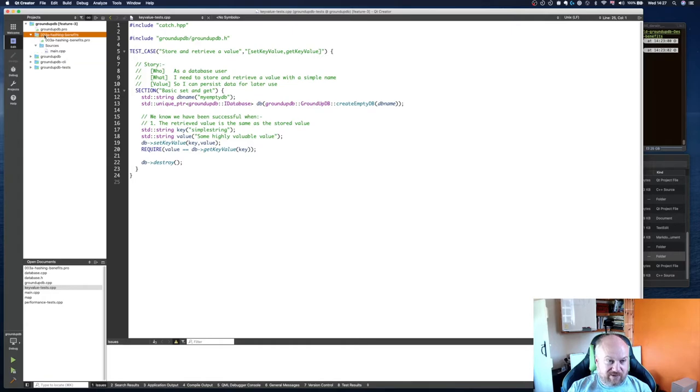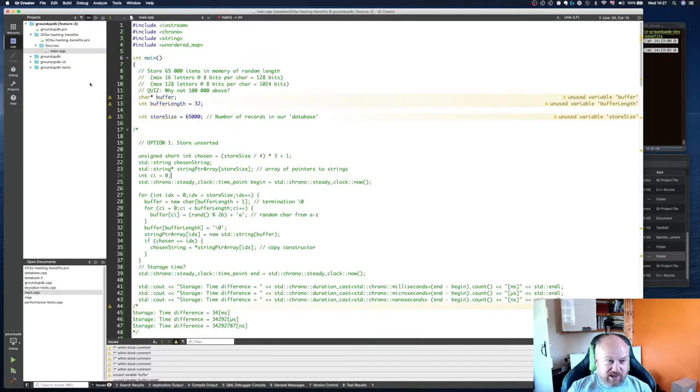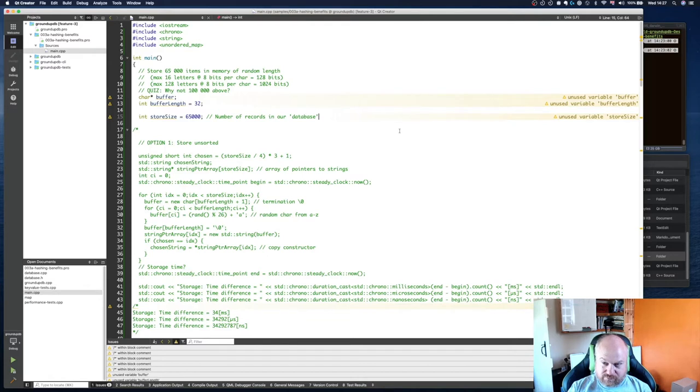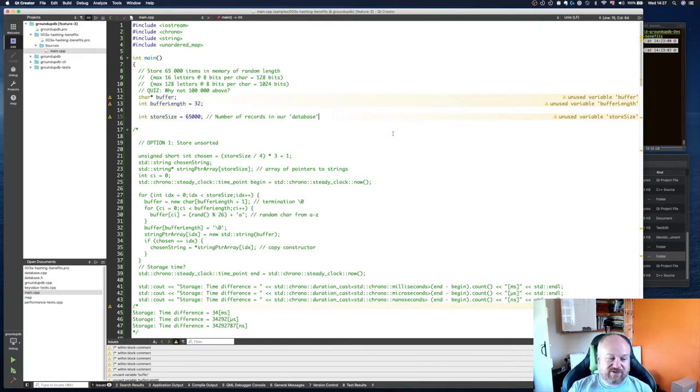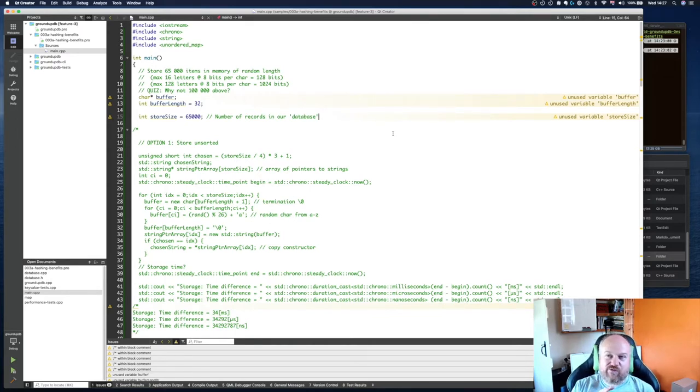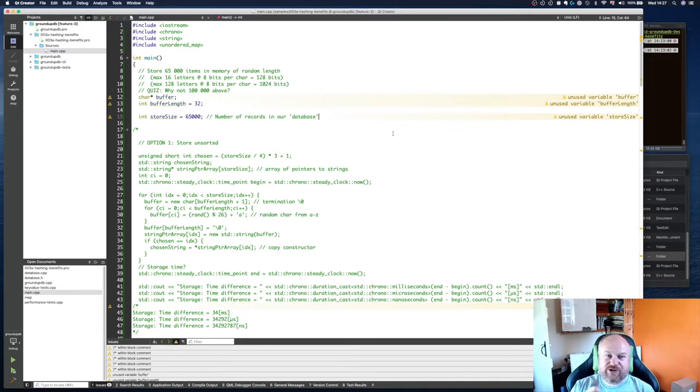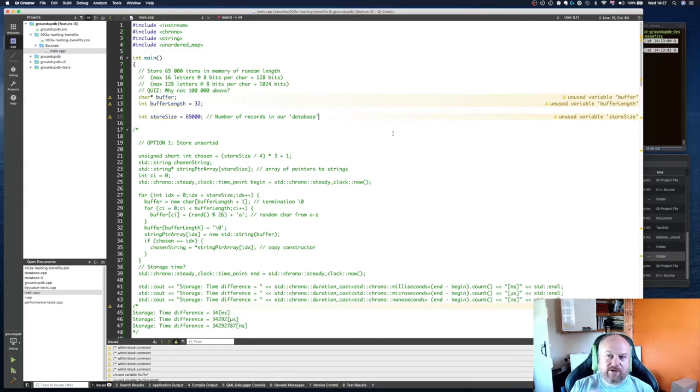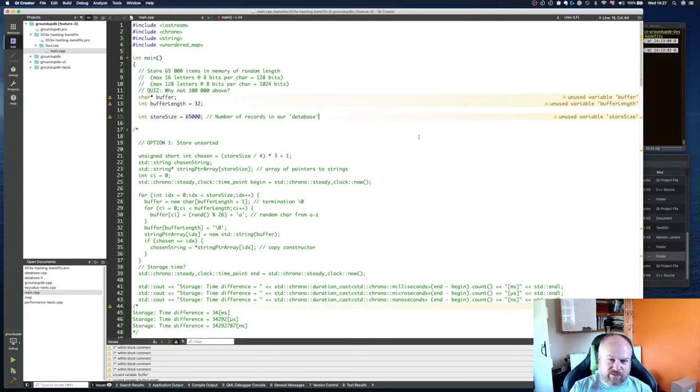All we're doing here really is just testing out different scenarios around how we can manage data. I'm purely talking about in memory here because we're talking about key value store, just talking about in memory search speed once you've loaded all the data. We're just going to look at in memory comparisons today rather than on disk comparisons.